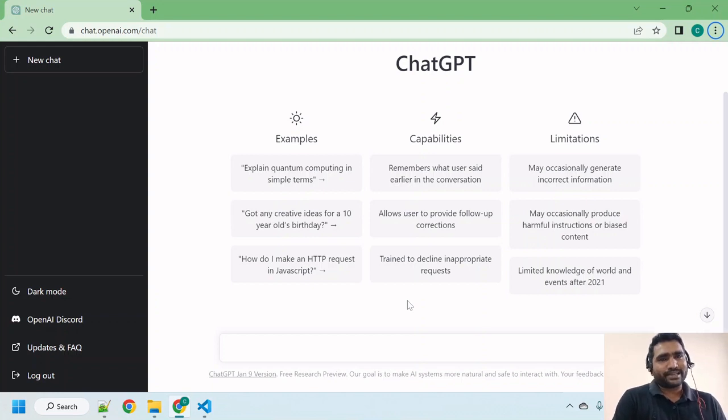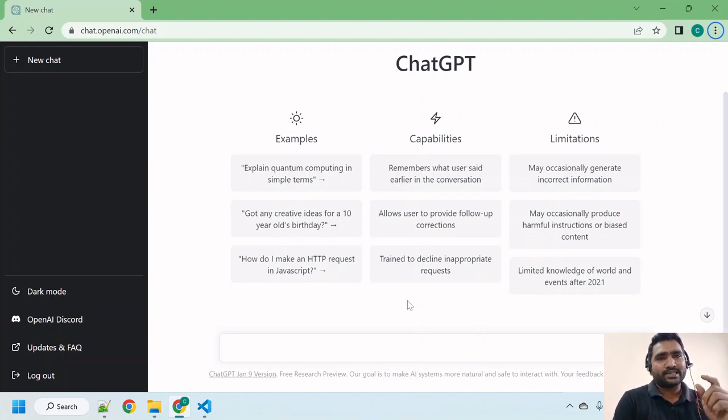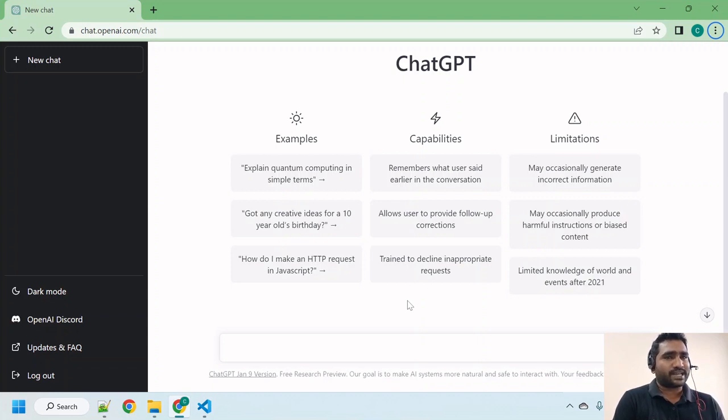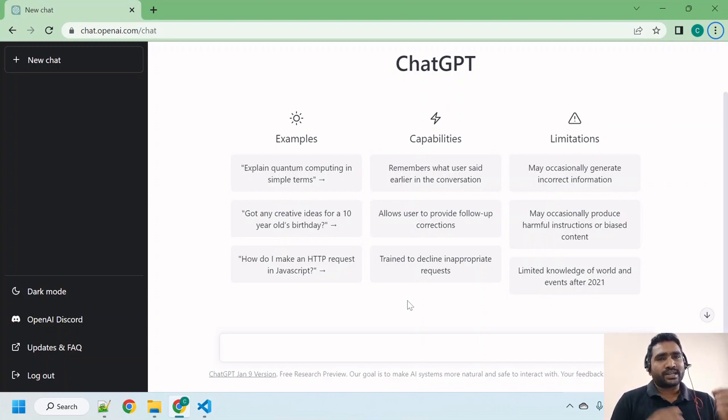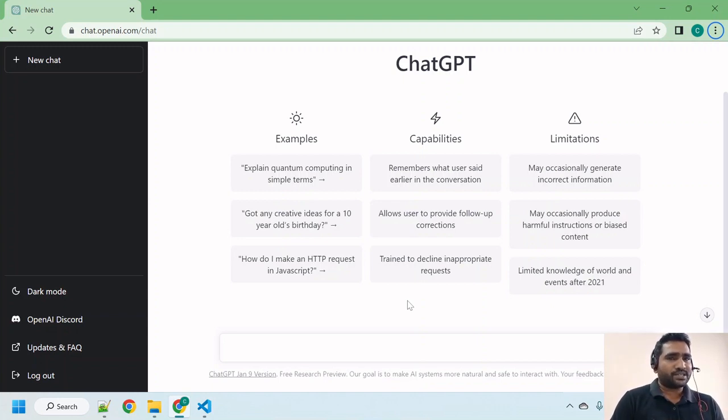Hi there, welcome back. In the last lecture we developed a basic HTML template for your website with the help of ChatGPT. In this lecture, let us try to develop a rich look responsive website template with the help of ChatGPT.